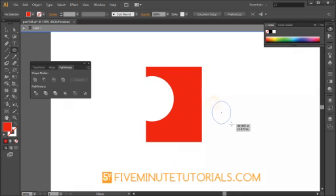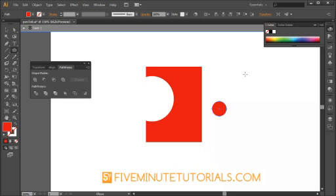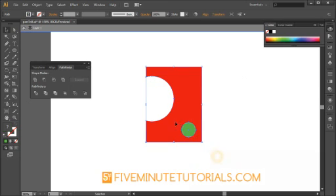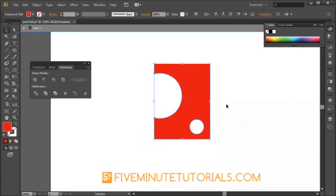Once again, using the Ellipse tool, I'm going to hold down the Shift key, make a smaller circle there. Let's change the color of it and bring that here. Select both of them and minus the front again. So now I've got this much more complex shape here.